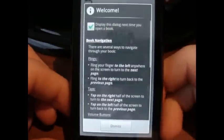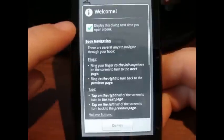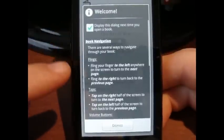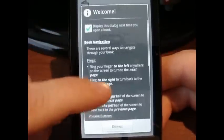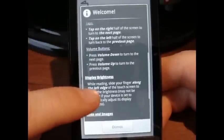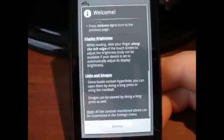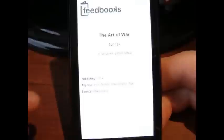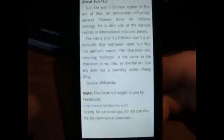Here's the welcome screen. Every time you open up a book, unless you have this unchecked, this welcome screen is going to come up. So you can fling to get to a page. Here we go — The Art of War. So we're going to fling, fling, fling, fling.